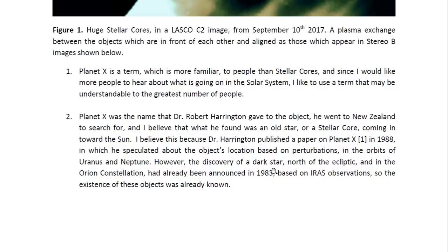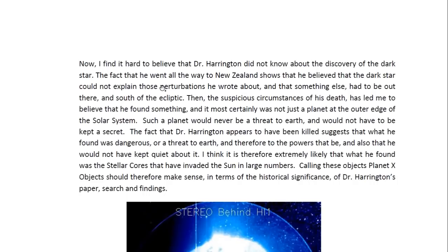However, there had been an object which had been called a dark star — the discovery of this object was announced in 1983. This object had been found north of the ecliptic in the Orion constellation, and this discovery was based on the IRAS observations, an infrared telescope that was launched in 1983. So the existence of these objects was already known. The fact that Harrington went to New Zealand means he believed this dark star could not explain those perturbations he wrote about and that something else had to be out there, south of the ecliptic.